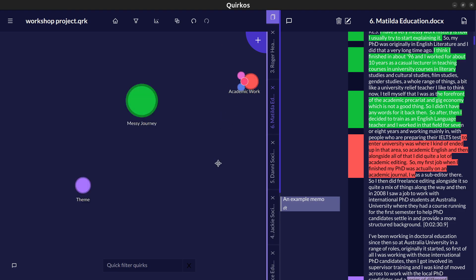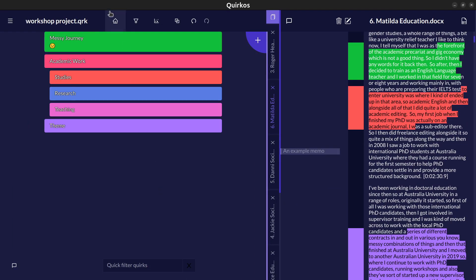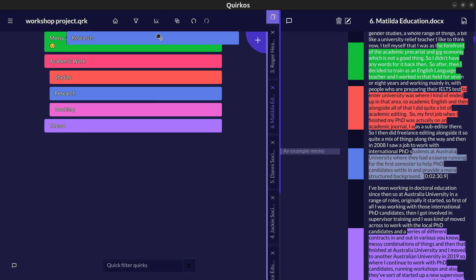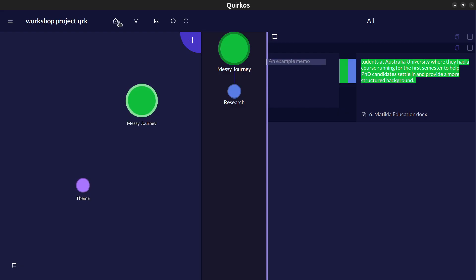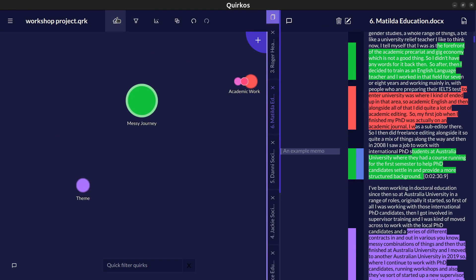However there are also alternative views that you can use here. So for example you might put these into a list and then this works much more like other qualitative software. In the same way we can drag and drop text here, we can reorder it, change which subcategories belong to and we can also double click to see the text or right click to see some of the other options.